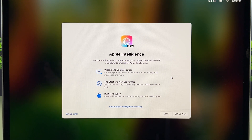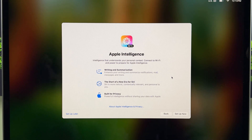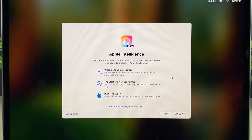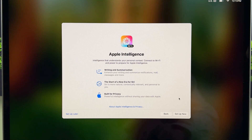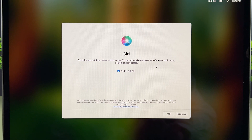Now this is the Apple Intelligence page. With macOS Sequoia you get Apple Intelligence, and with the 15.2 update you get Image Playground and Genmoji options. If you want to check it out, you can select Setup Now and go ahead.